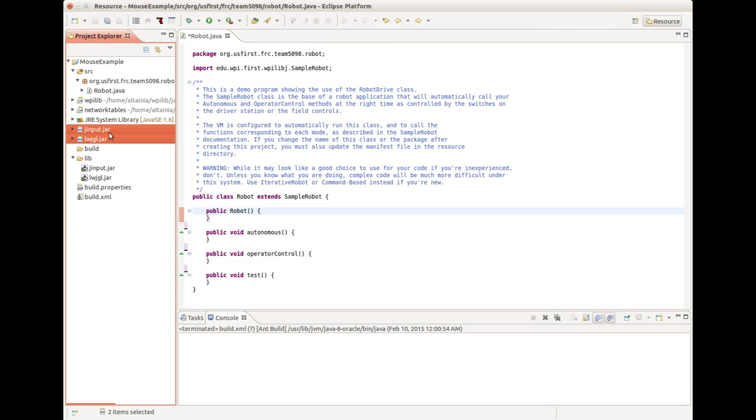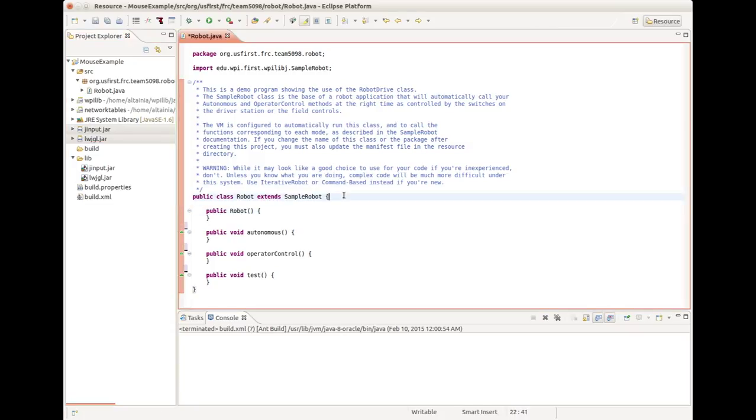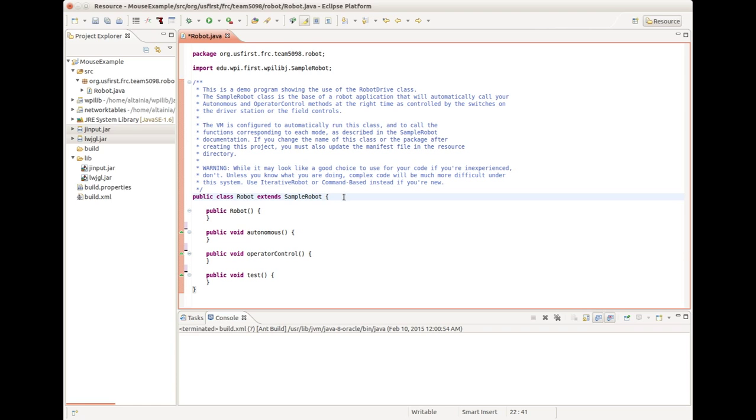We just want them in the build path there. Then we're going to be able to use them in our code. Let's start with some basic code. Just like magic, this code got typed up. Let me show you what it does.